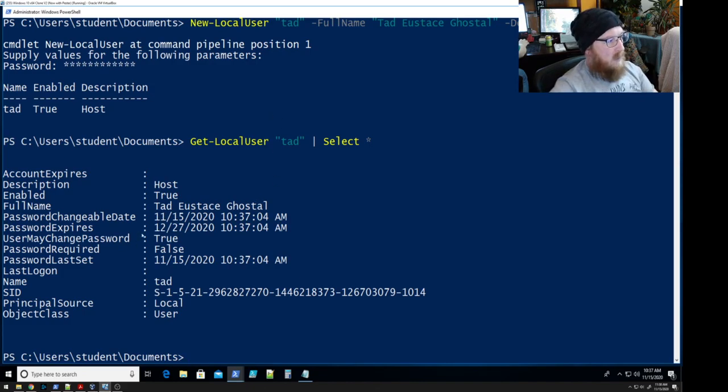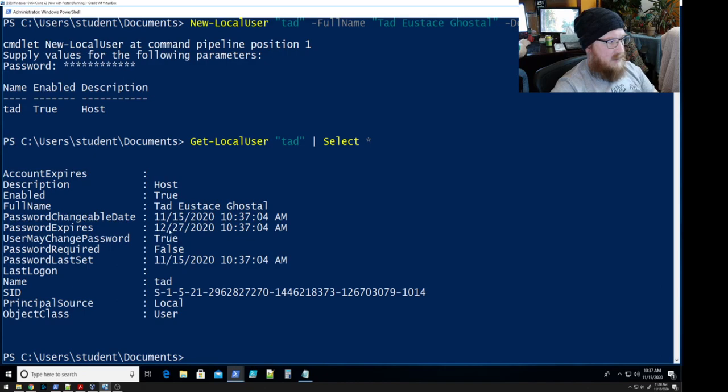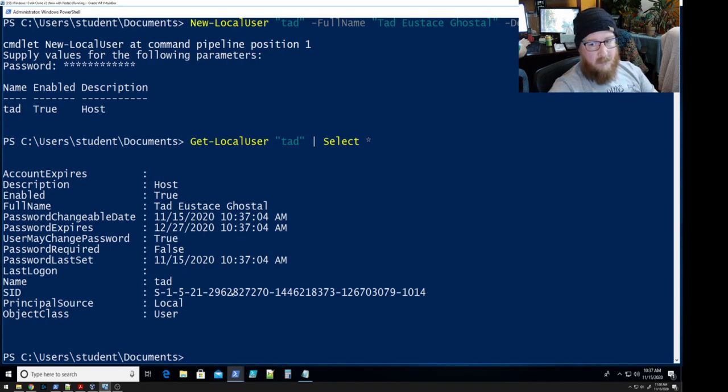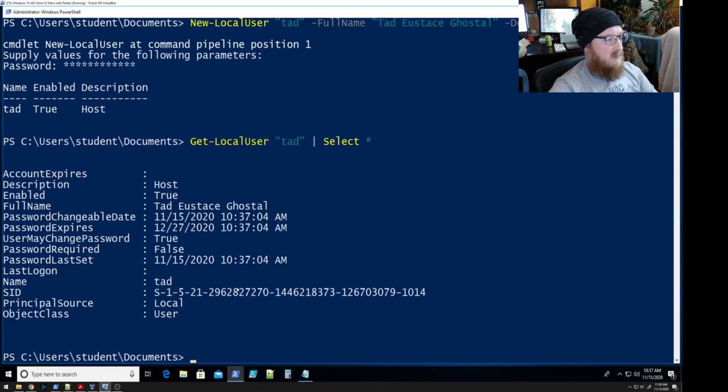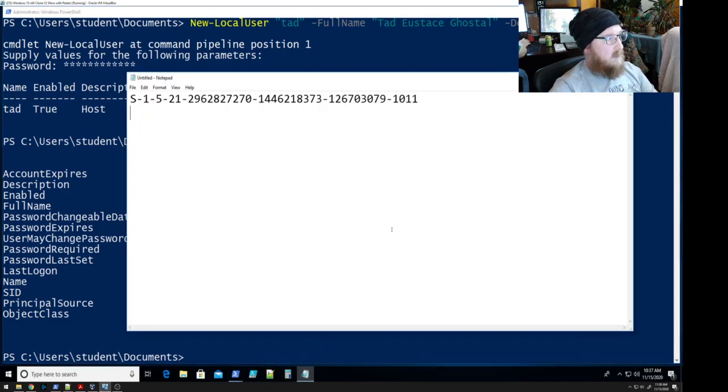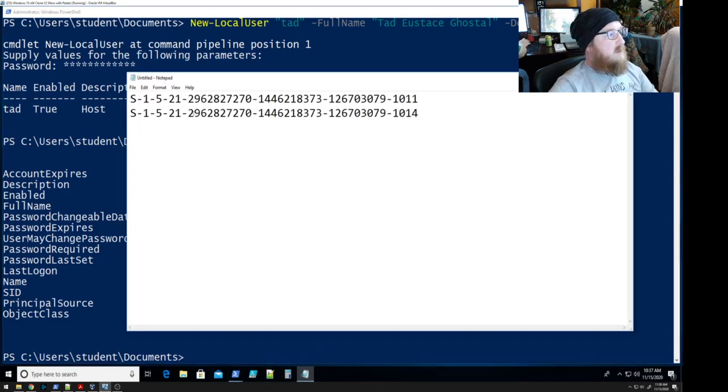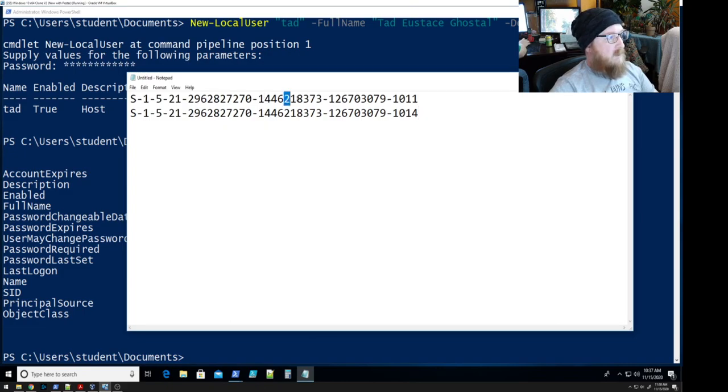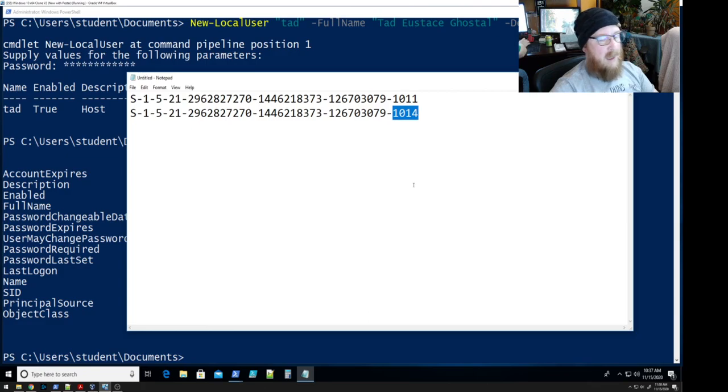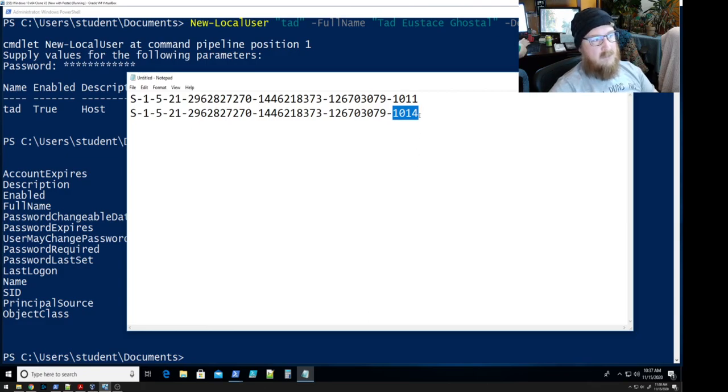I mean, other than the create date and all of these date things, which really are not important to the computer system itself, we've got the SID again. So let's take a look at this. All of these numbers are the same, right? They're all the same, the same, the same, and now we have a difference.